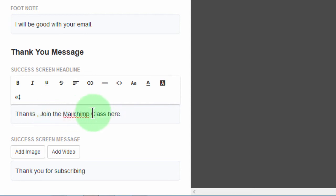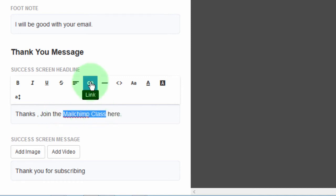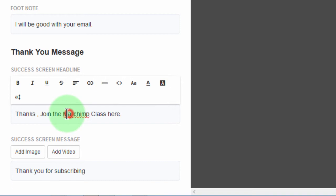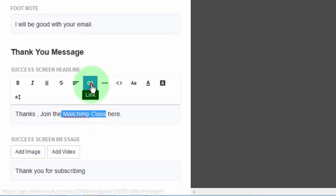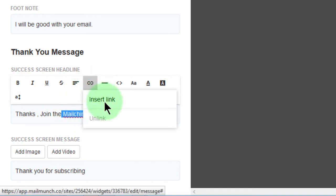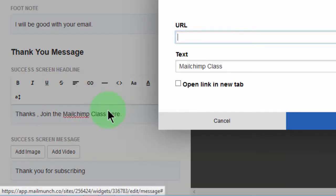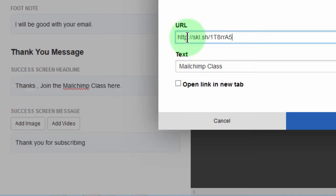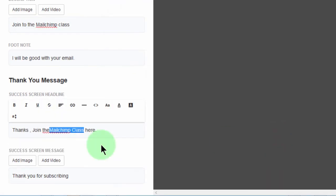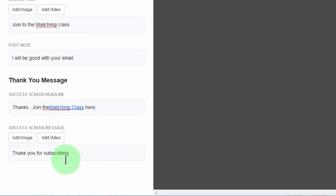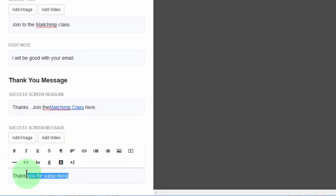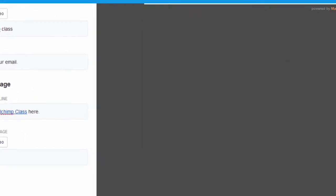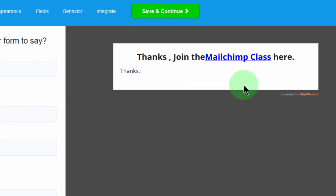I will link to MailChimp class. And then I will insert link. Control V. And then I want it to open in a new tab. Then I will insert that one right there. And then down here, I'll just say thanks. And that's how it will be for them.